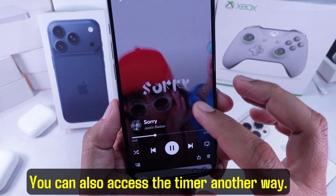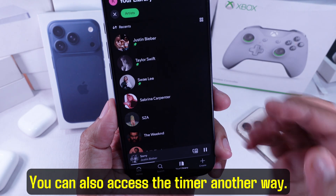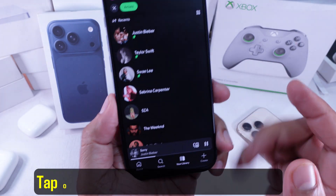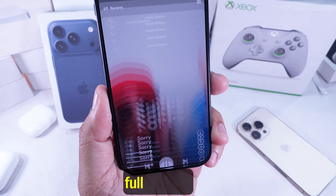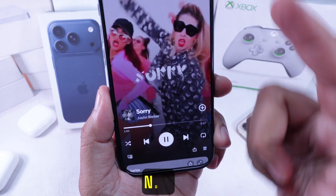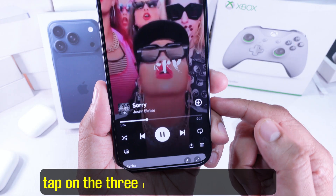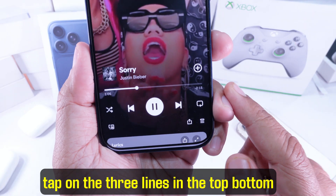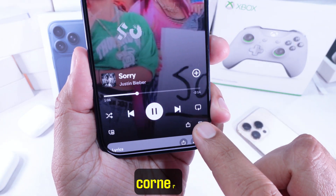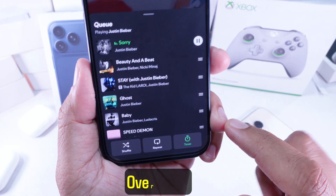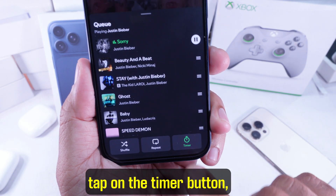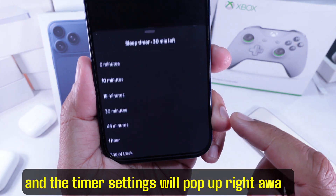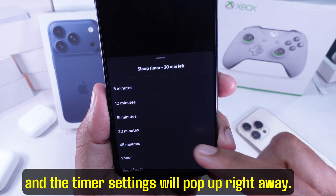You can also access the timer another way. Tap on the bottom player to bring it up to full screen. Now tap on the three lines in the top right corner. Over here, tap on the timer button, and the timer settings will pop up right away.